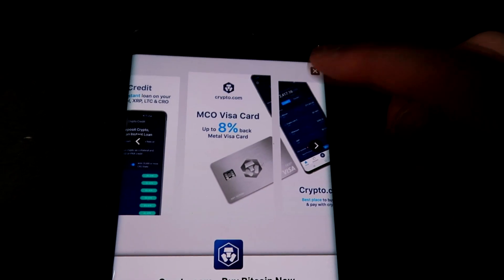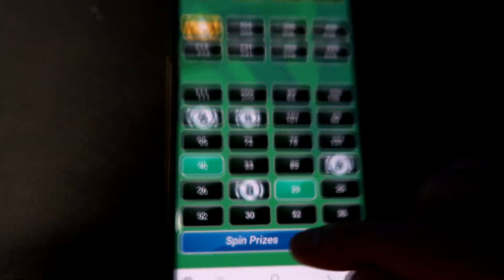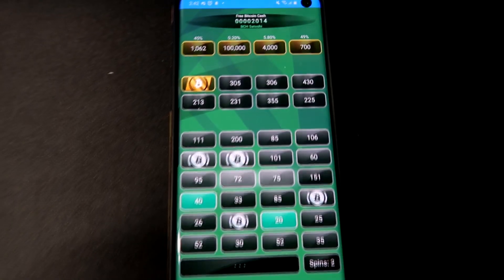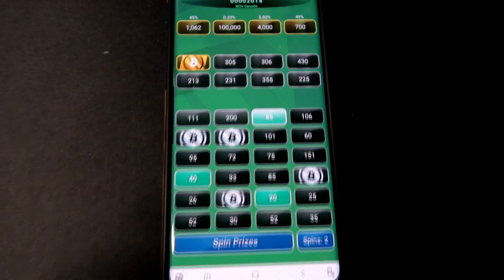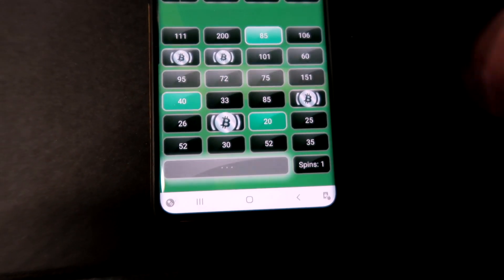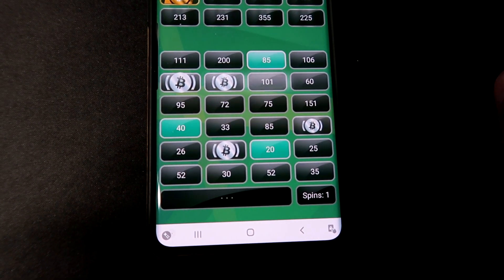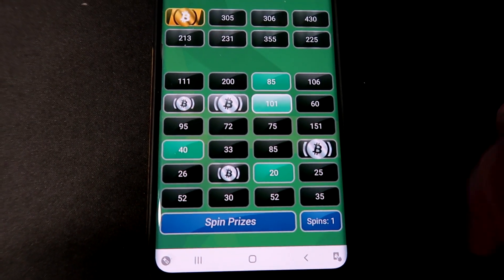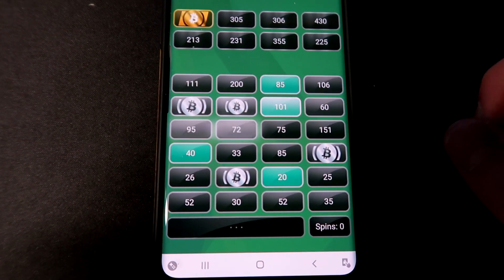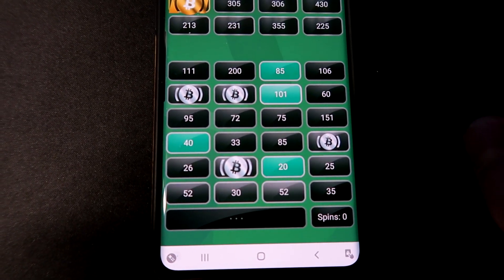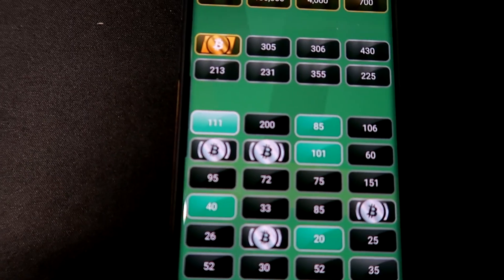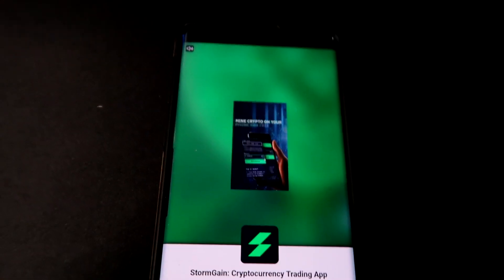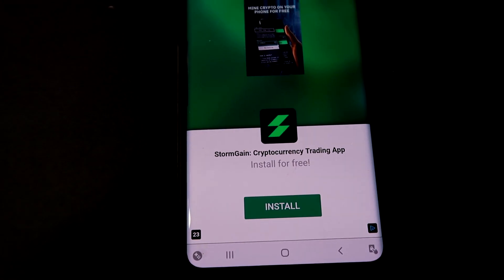Now once the ad is done, go ahead and exit out of it and you guys should get three more spins which you can go ahead and just do like so. Come on, land on something. Uh, what is that? 85 points, that's more than usual. That's more than what we had, but let's go ahead and spin this again. 101. And final spin before we have to watch another ad, we got 111.